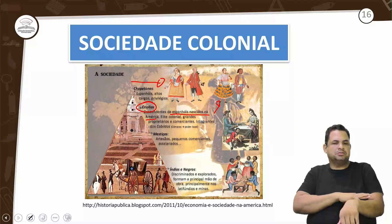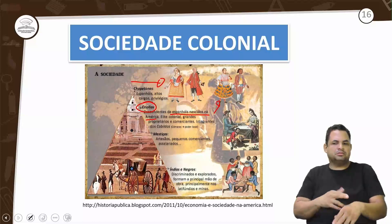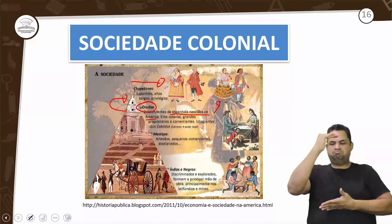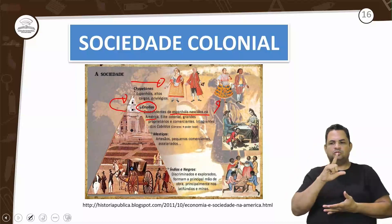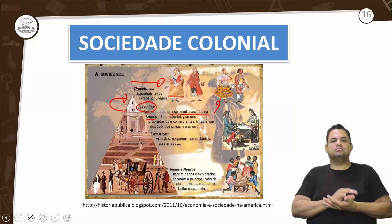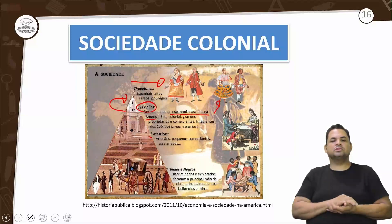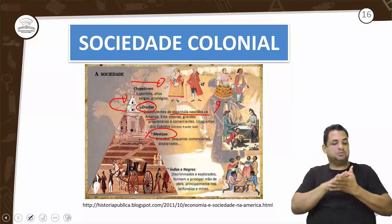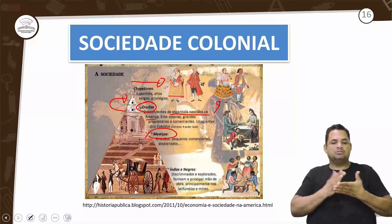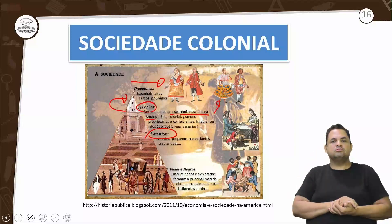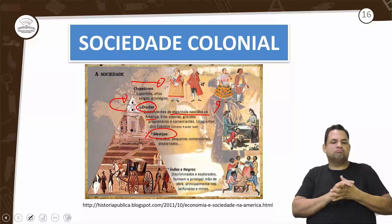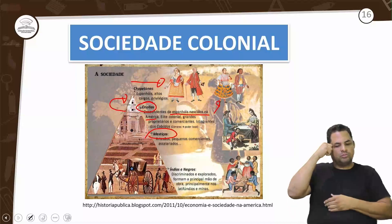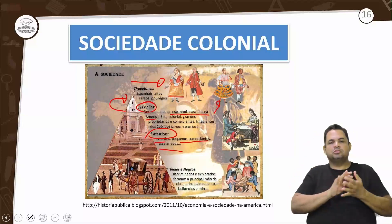Os crioulos não podiam ter altos cargos igualmente aos chapetones. Além deles, temos os mestiços, que não eram espanhóis sangue puro nem espanhóis nascidos aqui, mas espanhóis que tiveram relação com indígenas, negros ou outros estrangeiros. Vão ocupar posições como artesãos, pequenos comerciantes e assalariados.